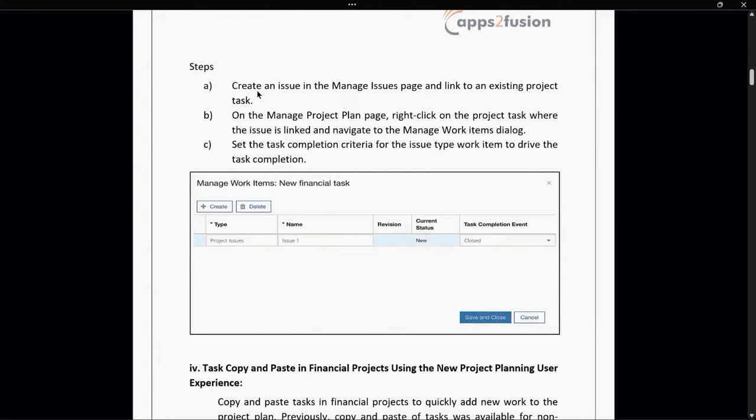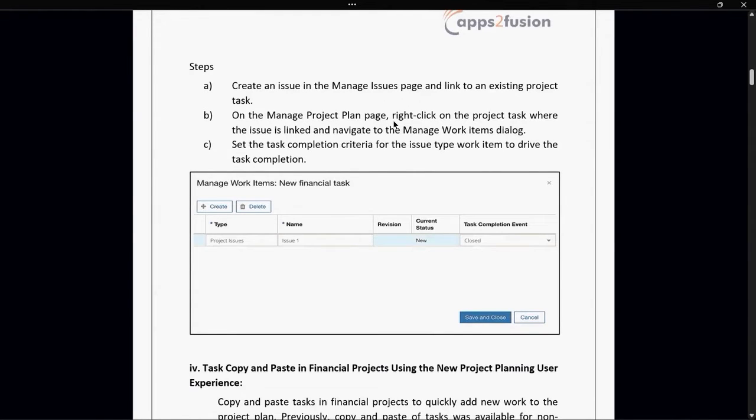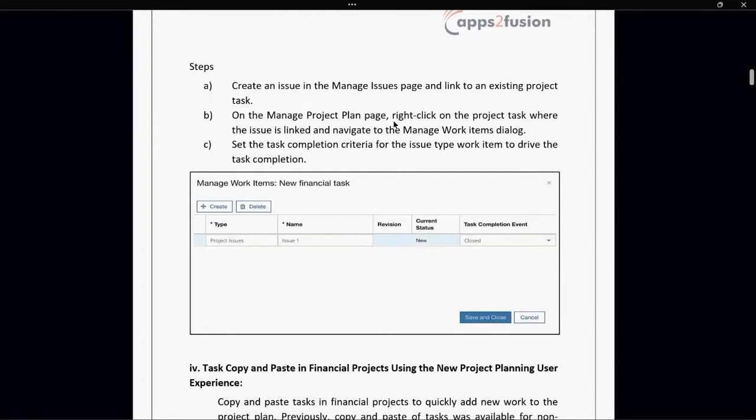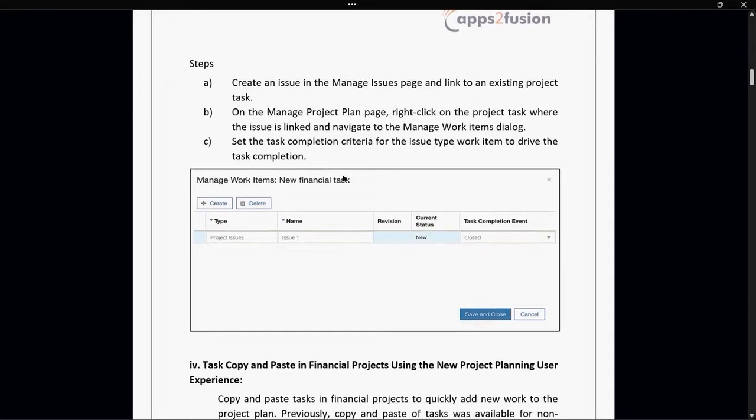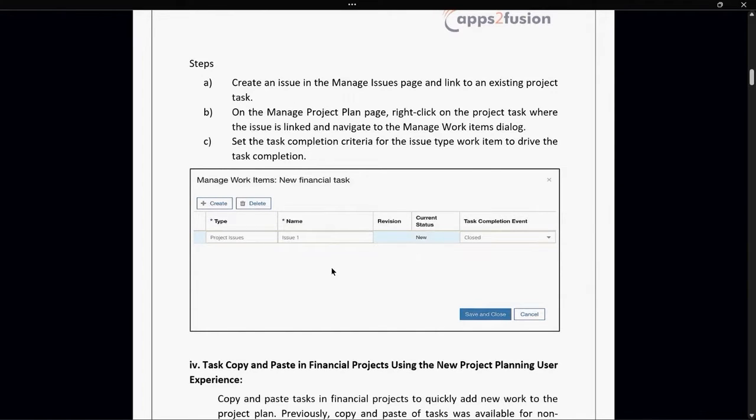Project manager and team members can create issues for task milestones and automatically list them as work items for driving task progress. One can set task completion criteria for each work item to mark the task complete when all associated work items meet the criteria. First, we have to create an issue on the manage issue page and link the existing project task. Let me show you how it looks like.